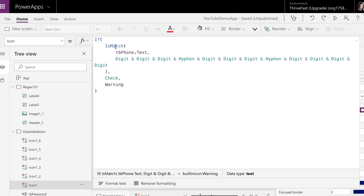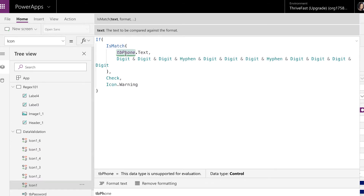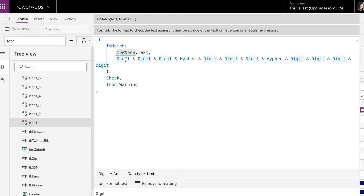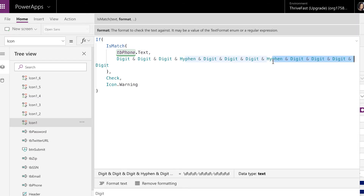To use isMatch, you just type isMatch and then pass it the text you want to validate — in my case, the text box with the phone number data. Once you put in the text you want to validate, you need to pass in your regular expression. For a phone number, I want it to be three digits separated by a hyphen, another three digits by a hyphen, and then the last four digits. So the regular expression is digit, digit, digit, hyphen, digit, digit, digit, hyphen, and then four more digits. This will make sure it matches that format.